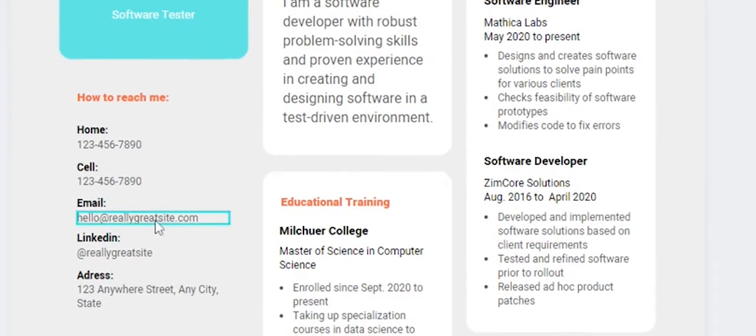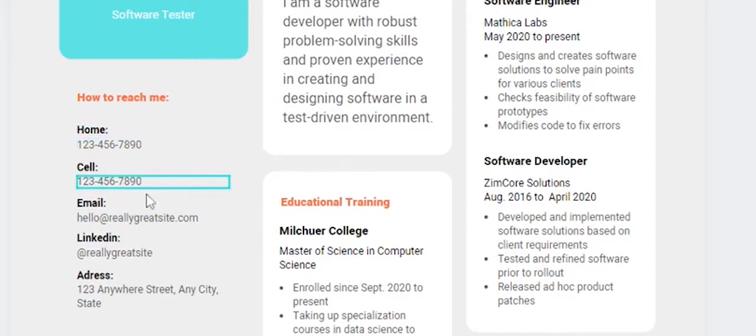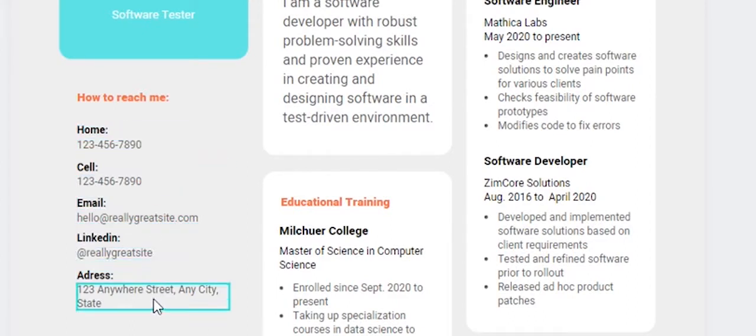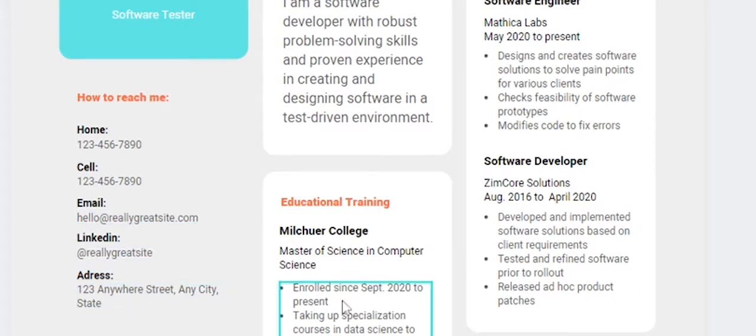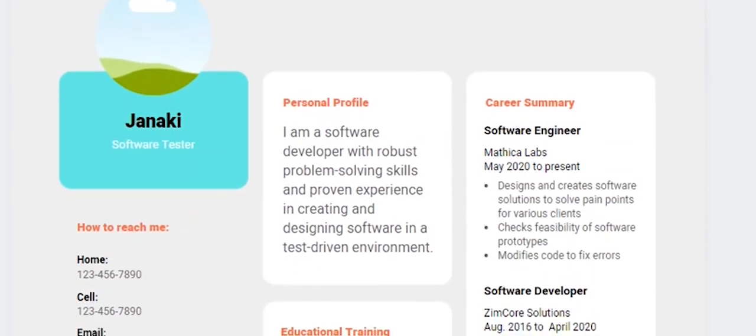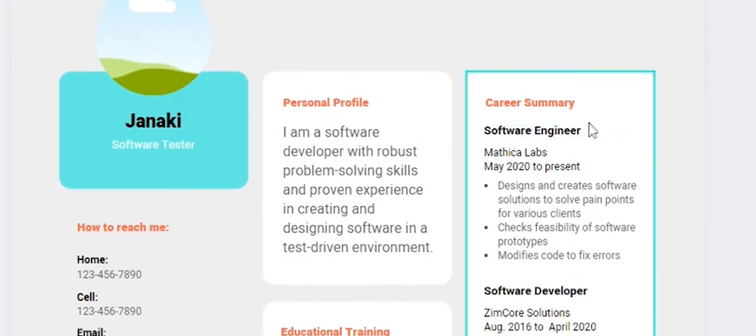On the left side, you can add your contact information including phone number, email ID, LinkedIn, and address. Next is the career summary section.